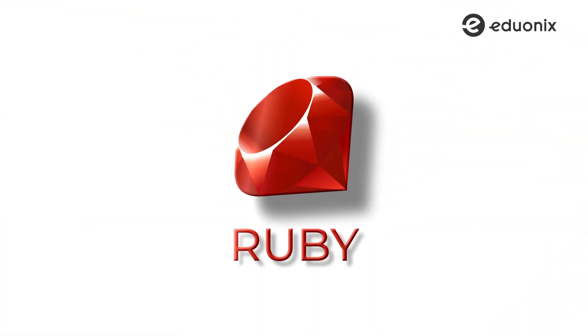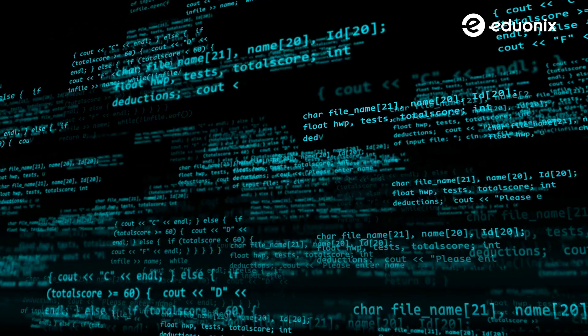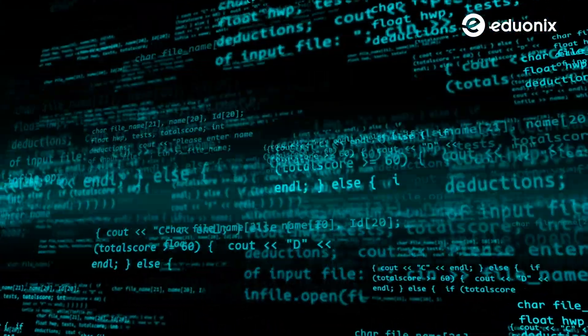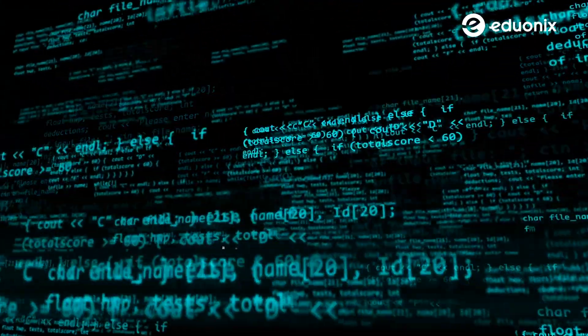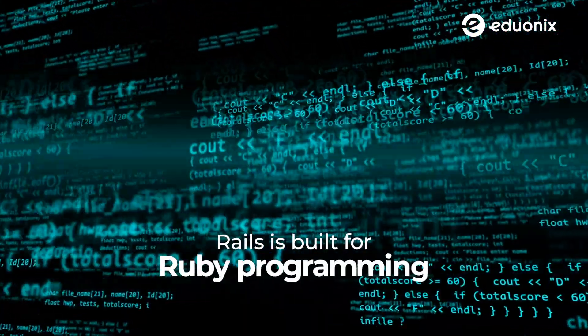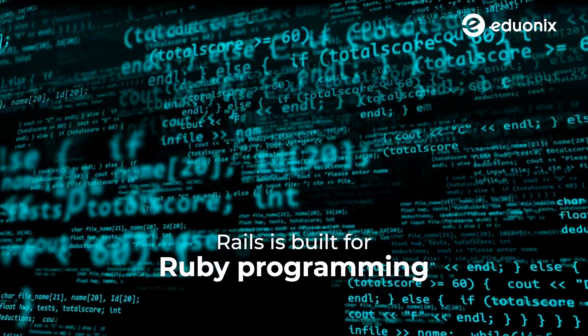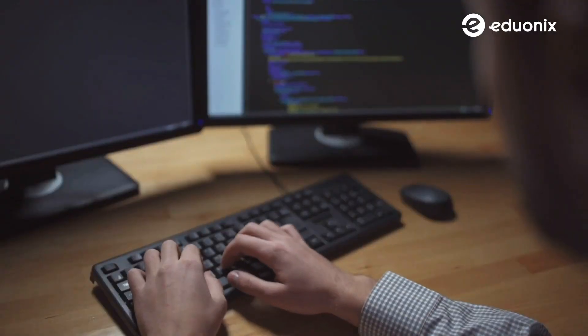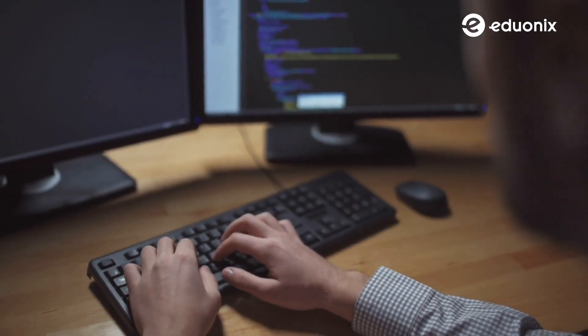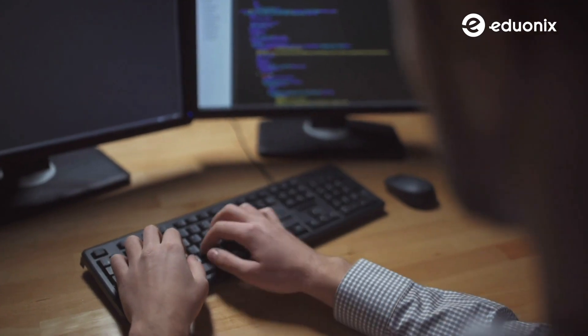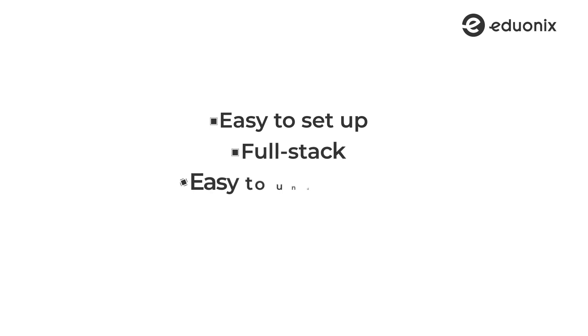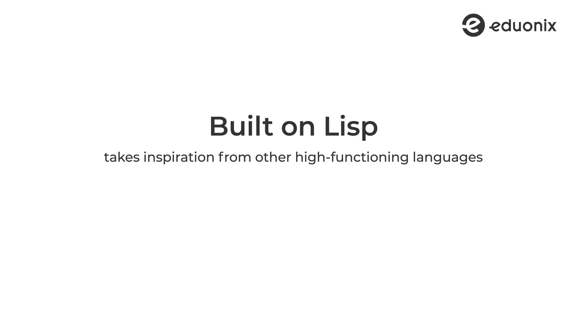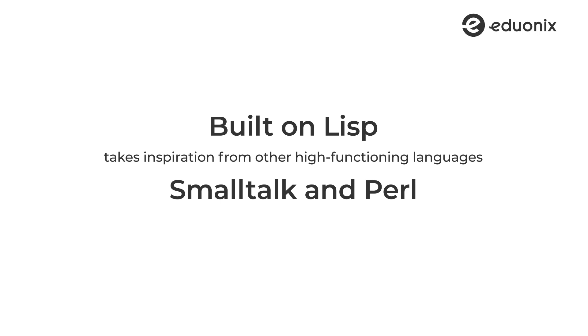And moving on to number 10, we have Ruby. Ruby was super trendy in 2019, but it still hasn't lost its charm. It is a good, mature programming language and is also very flexible. Rails is built for Ruby programming, and they basically go hand in hand. So we can safely call it a whole framework for code and tools. First of all, Ruby is very easy to set up. It is full stack, very easy to understand, and a great way to build robust web applications. Built on Lisp, it also takes inspiration from other high-functioning languages, such as Smalltalk and Perl. With the need for more power-packed languages, Ruby is a great language to learn today.